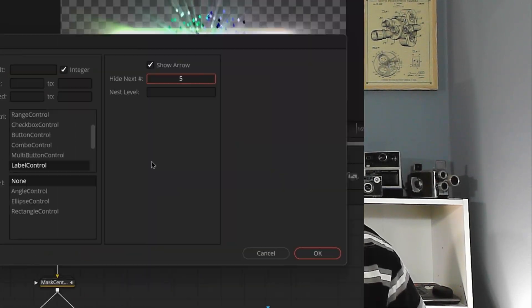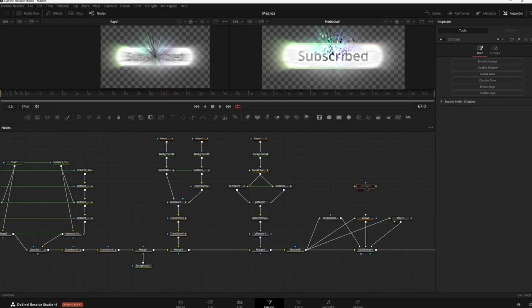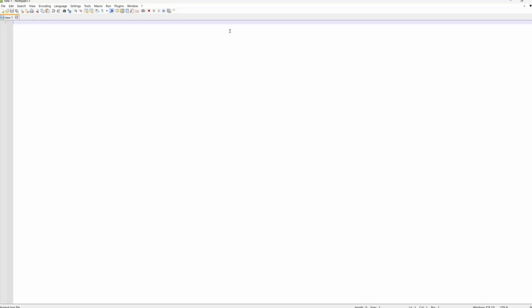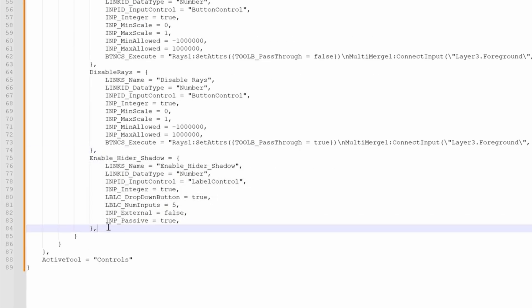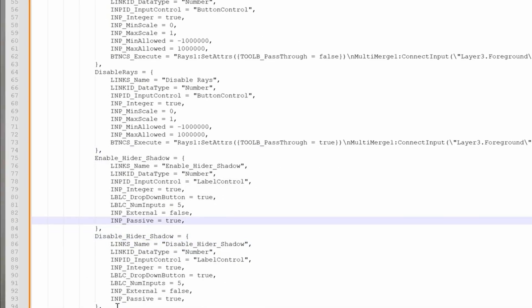If you're spending too much time in Fusion wrestling with making macros, I've got just the thing for you. Let's be real — making macros, presets, and all that the traditional way can be a grind.